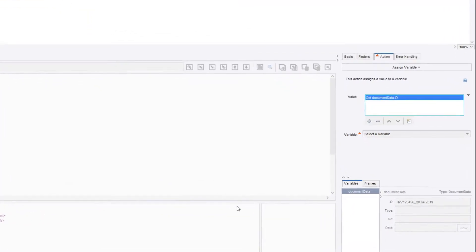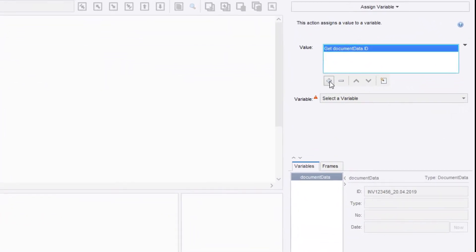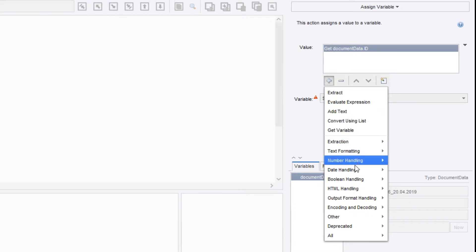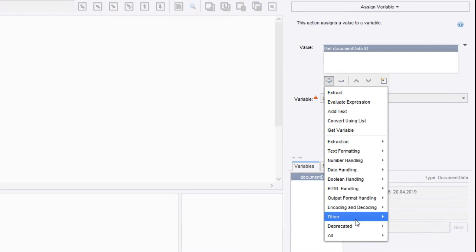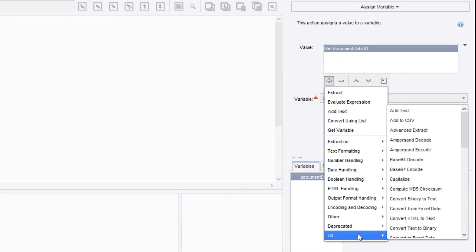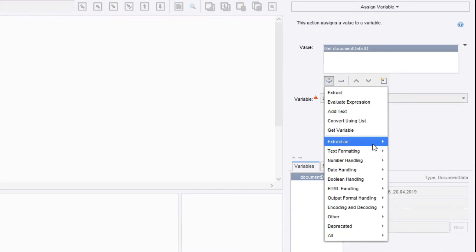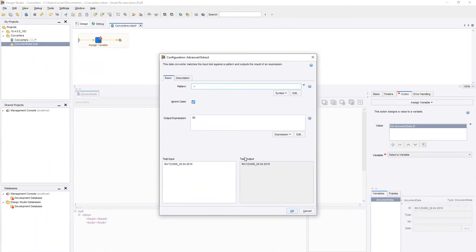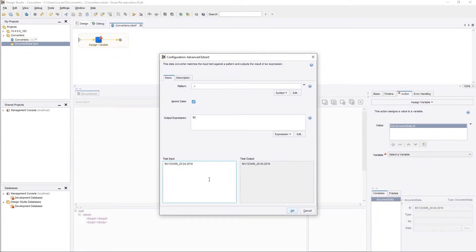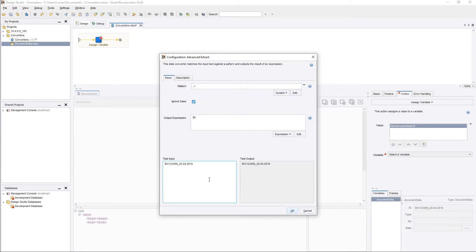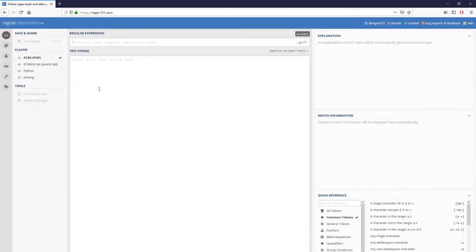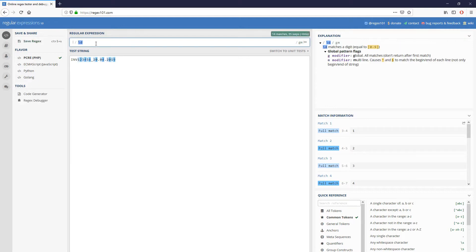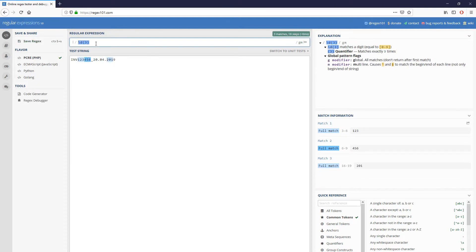Now we can add additional converters using the plus sign. We have many different options at our disposal, and you'll recognize many of them from the expression functions. A very useful converter is the advanced extract. This allows us to use regular expressions in order to extract data from a string. Regular expressions are token-based patterns that allow us to split strings based on rules. You can find out more about regular expressions on websites such as regex101.com. You can even use these websites to create your own expressions in a more dynamic way.